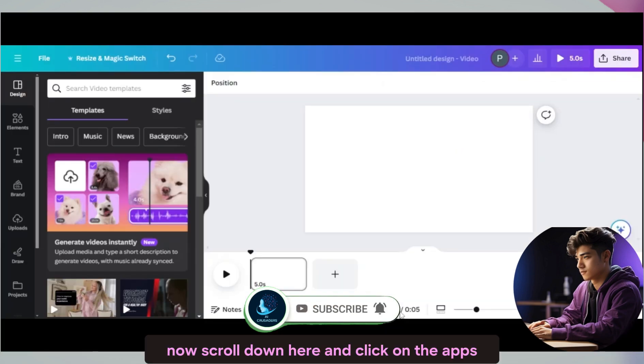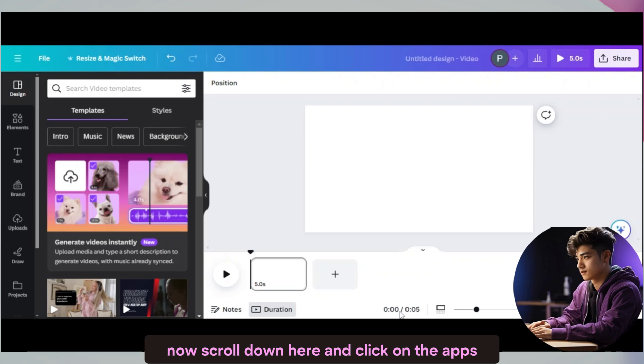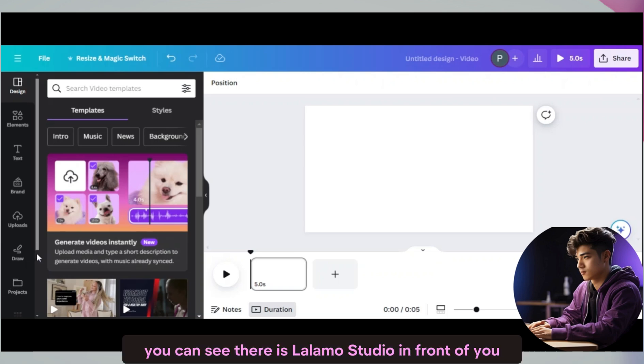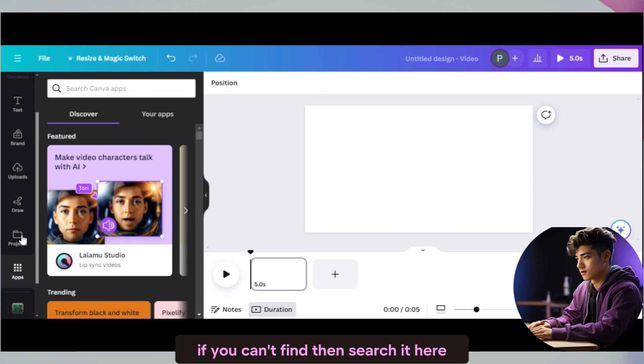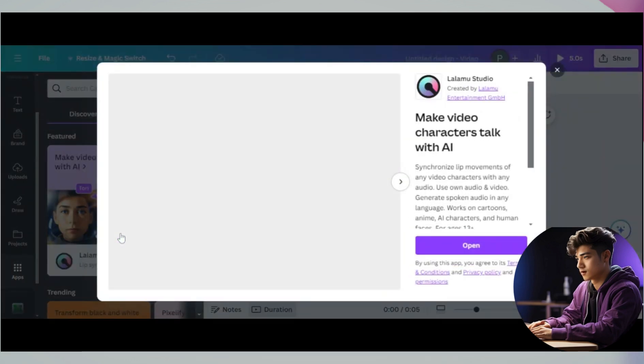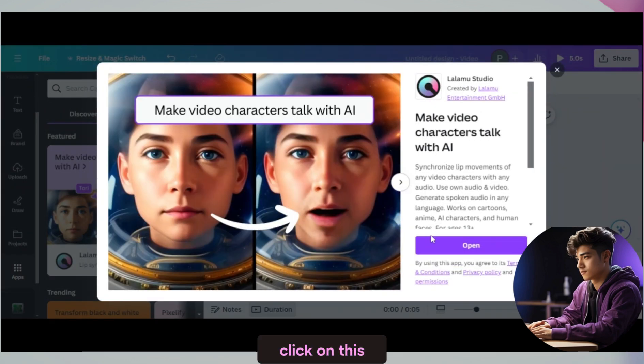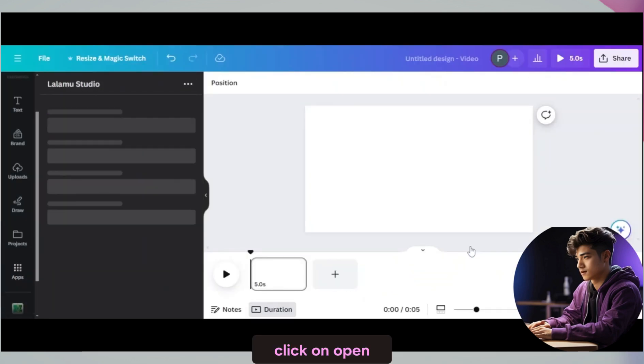Now scroll down here and click on the apps. You can see there is Lalamu Studio in front of you. If you can't find it then search it here. Click on this. Click on open.